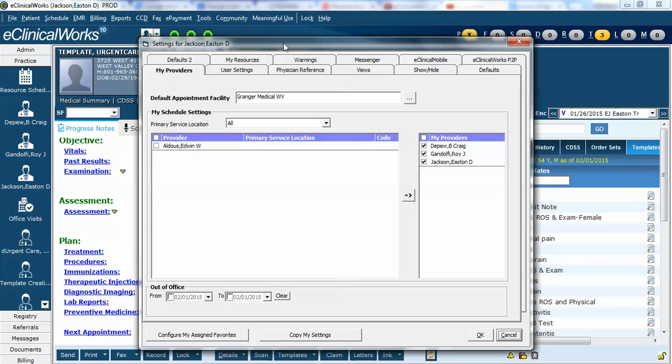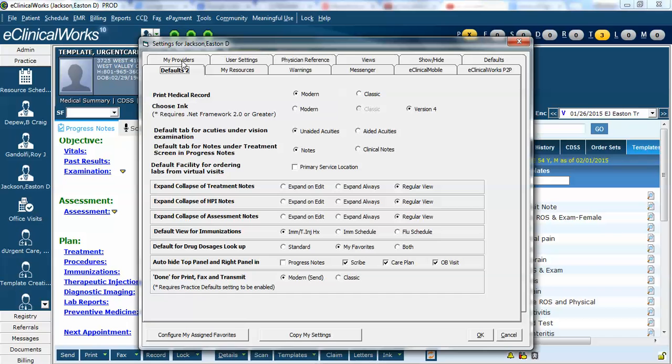You'll see multiple tabs. Click the tab called defaults, and about two thirds of the way down you'll see this option, default for drug dosages lookup.